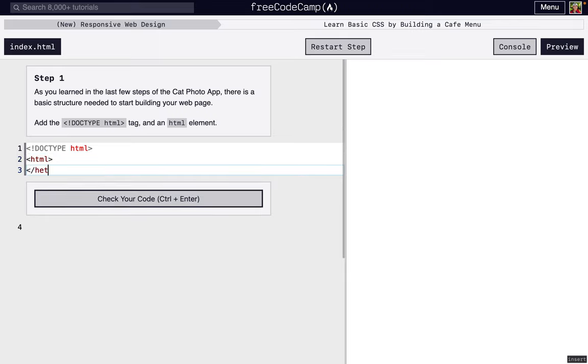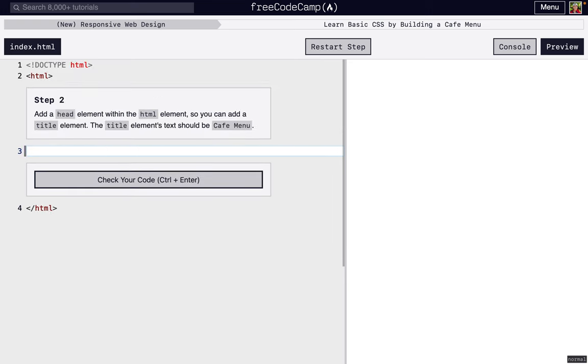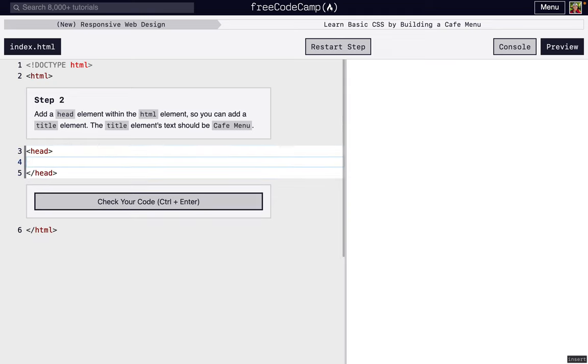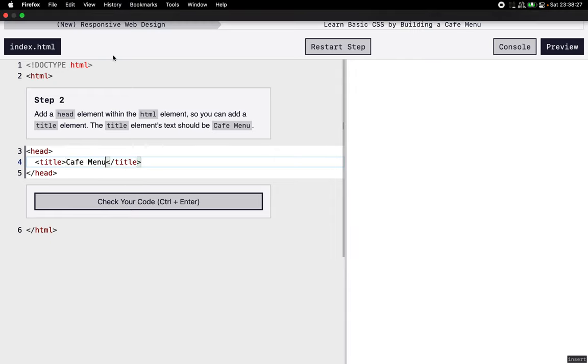Next, we're going to add a head section, or a head element actually. This displays data that's useful but it's not going to be displayed on the actual page. One of the first ones that we're going to use is a title, and it's going to say Cafe Menu. Remember, the title will show right here.